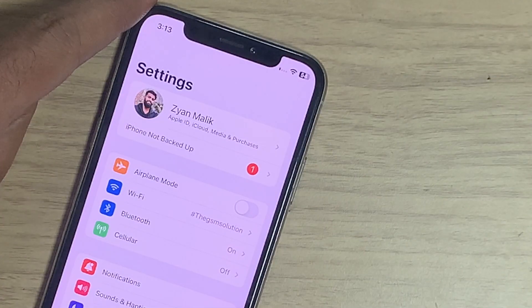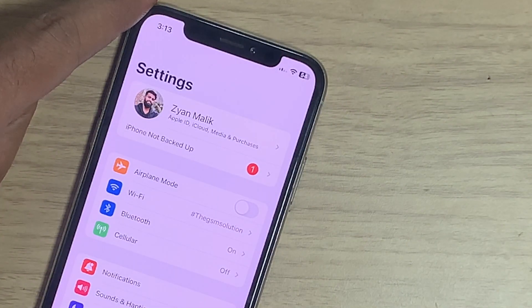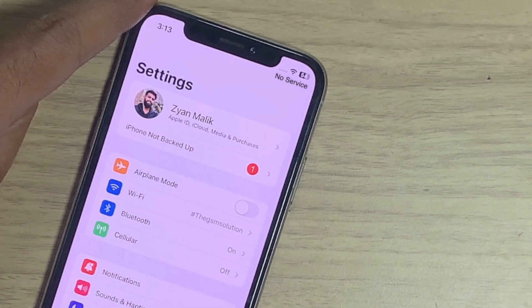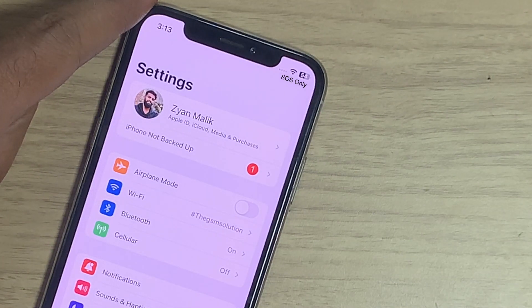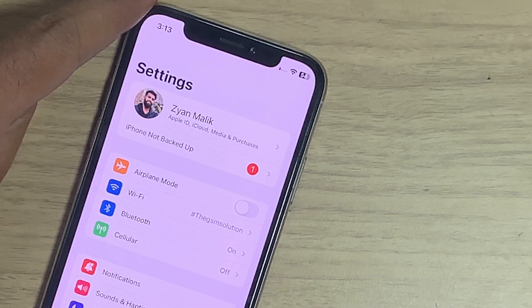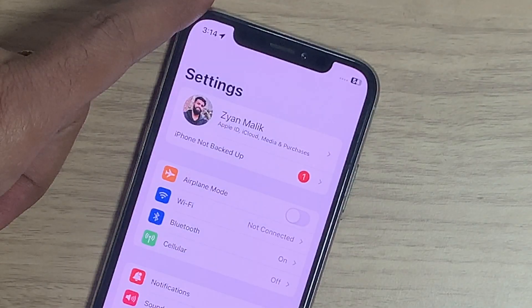If you are near a cell tower and your iPhone shows no service or an SOS only icon, it means there is a problem with your SIM or network-related issues.